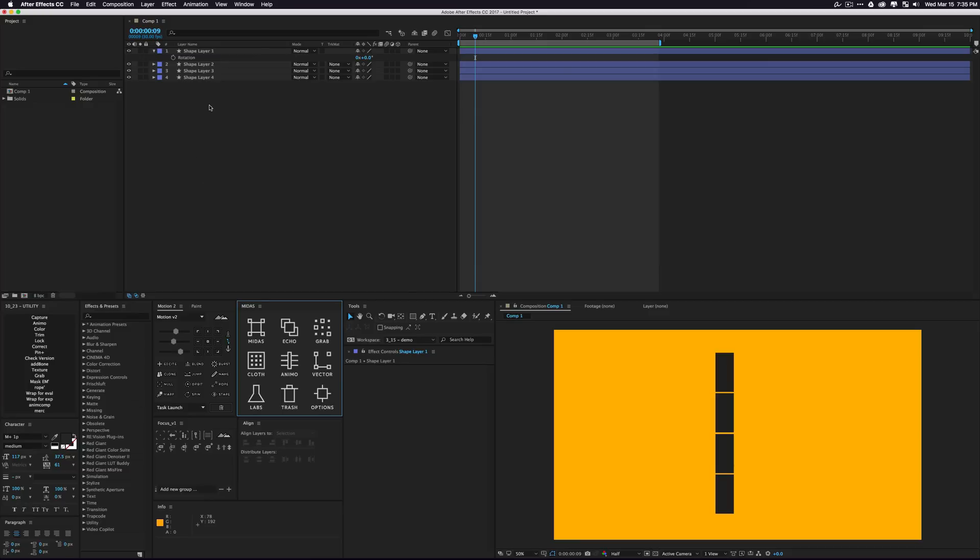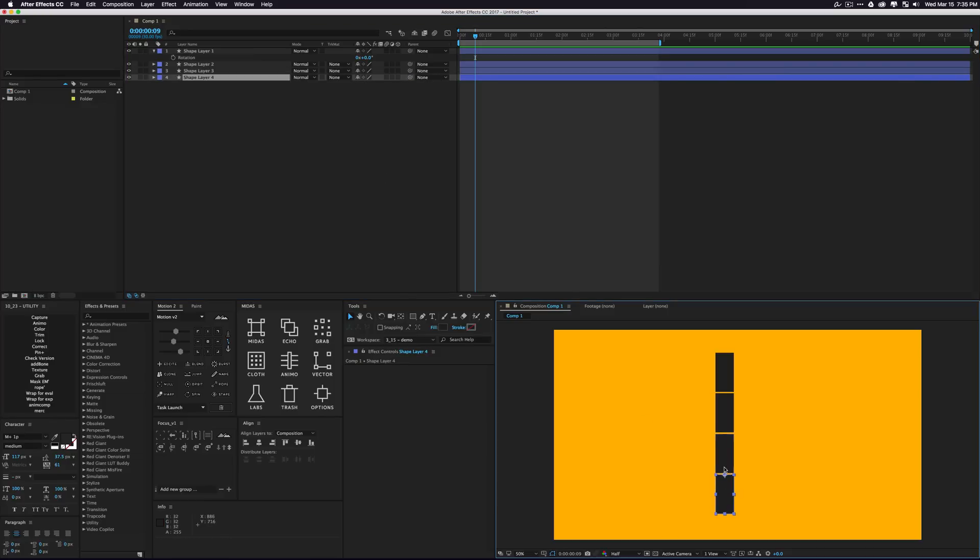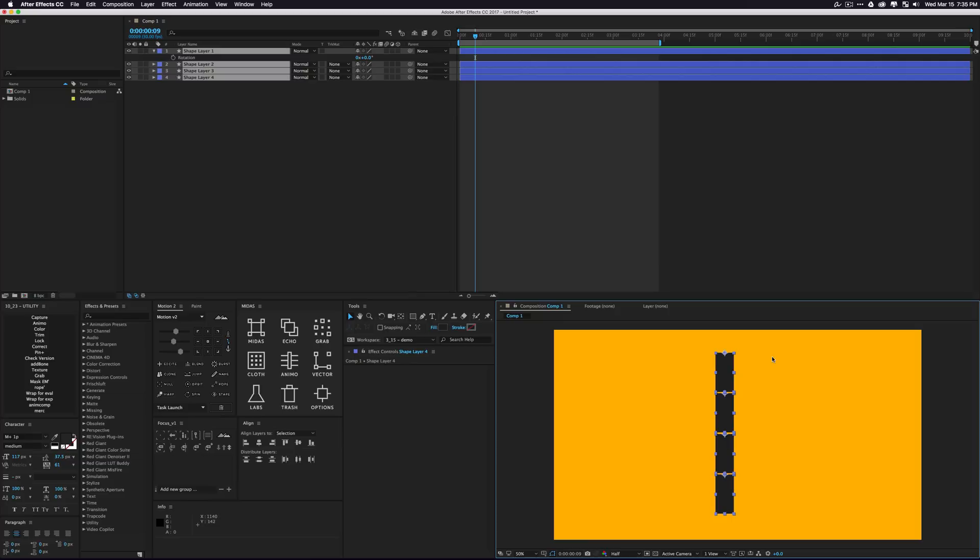We're going to do basically some automated parent chaining because that can be pretty annoying when you're setting up character rigs and some kinds of relationships. Instead of using the pick whip, we're going to do a faster way where we just select the layers we want holding shift so they are selected in an order.